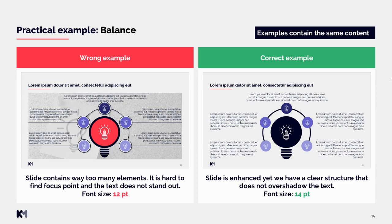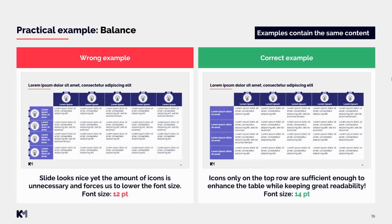The font size in the wrong slide is 12 points, while in the correct example we were able to achieve a slightly bigger font size of 14 points — again important for readability. The slide is enhanced yet has a very clear structure that does not overshadow the text itself.